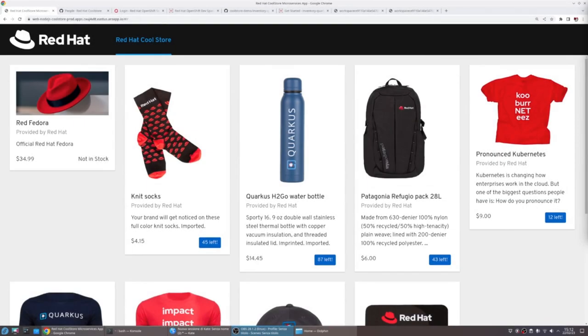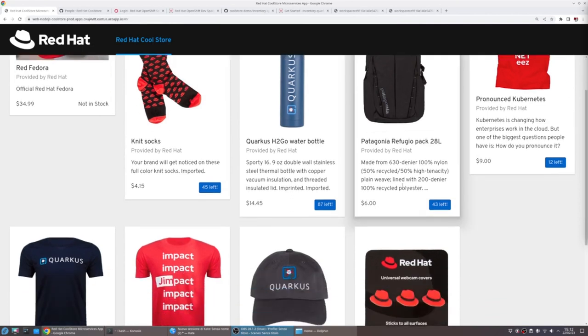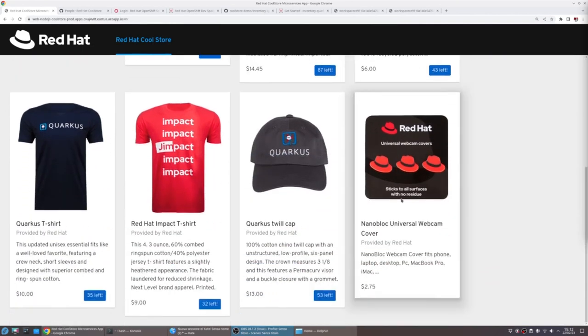You see here the current production version of the Red Hat Cool Store, an example microservice-based eCommerce app containing multiple cool items.